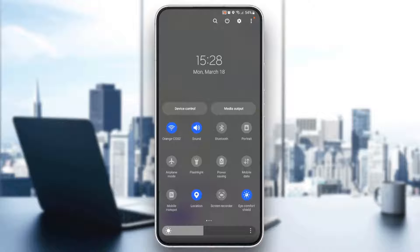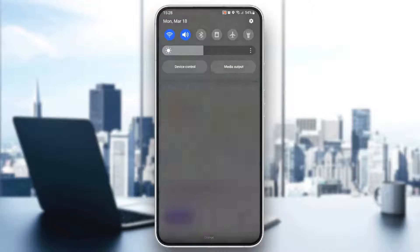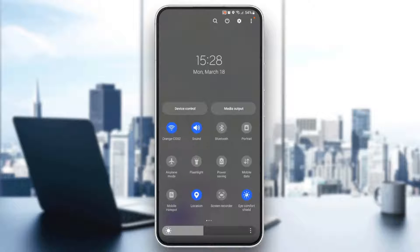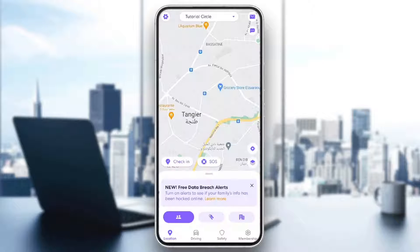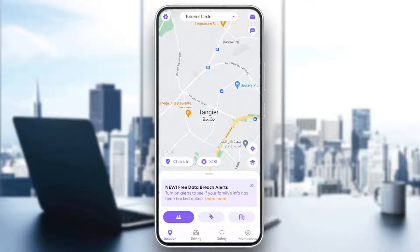You're going to find the location option. If it's enabled, that means that your live location is not paused and it's active. If you disable it, then your location will be frozen, and no one will know where you're going.